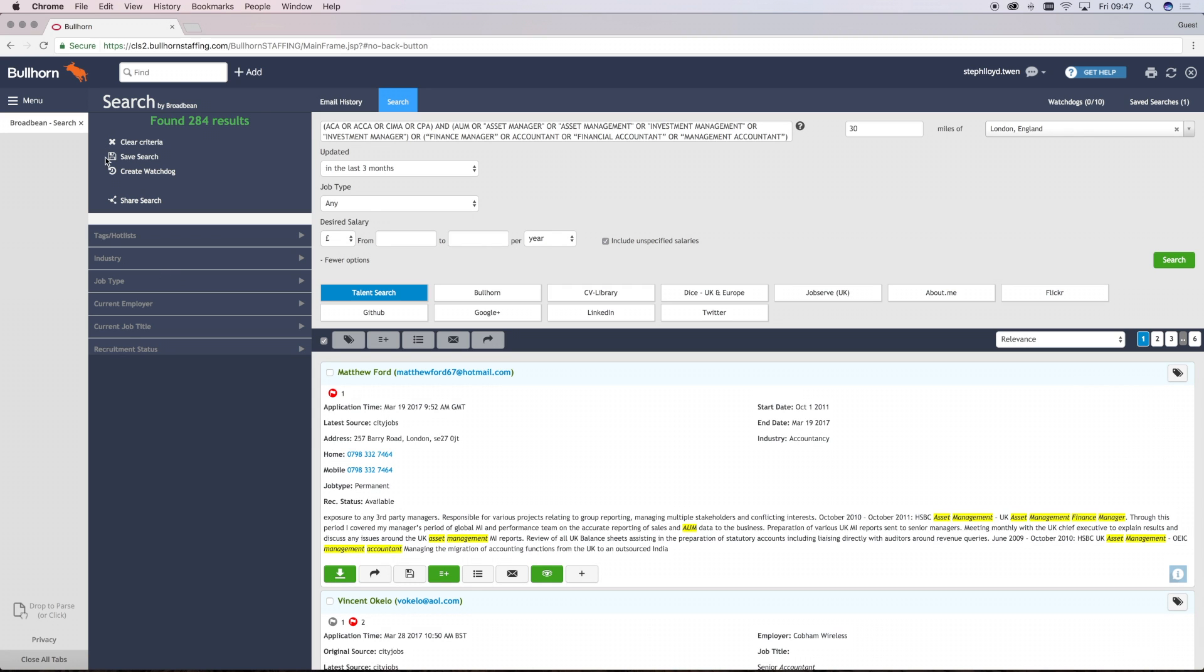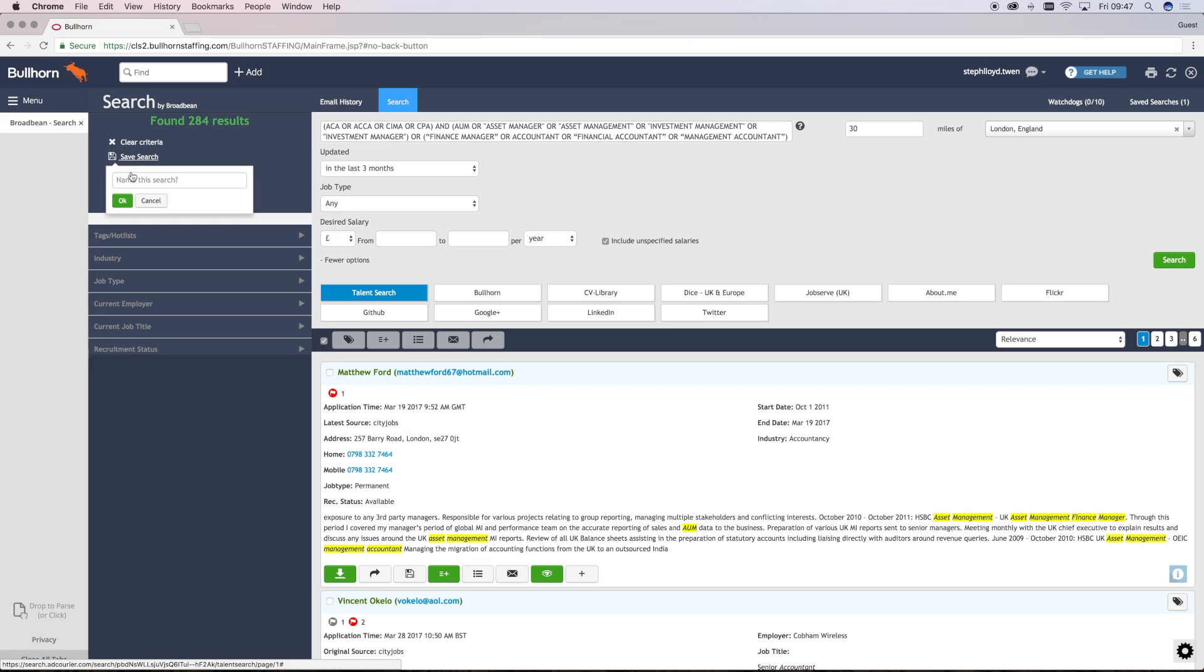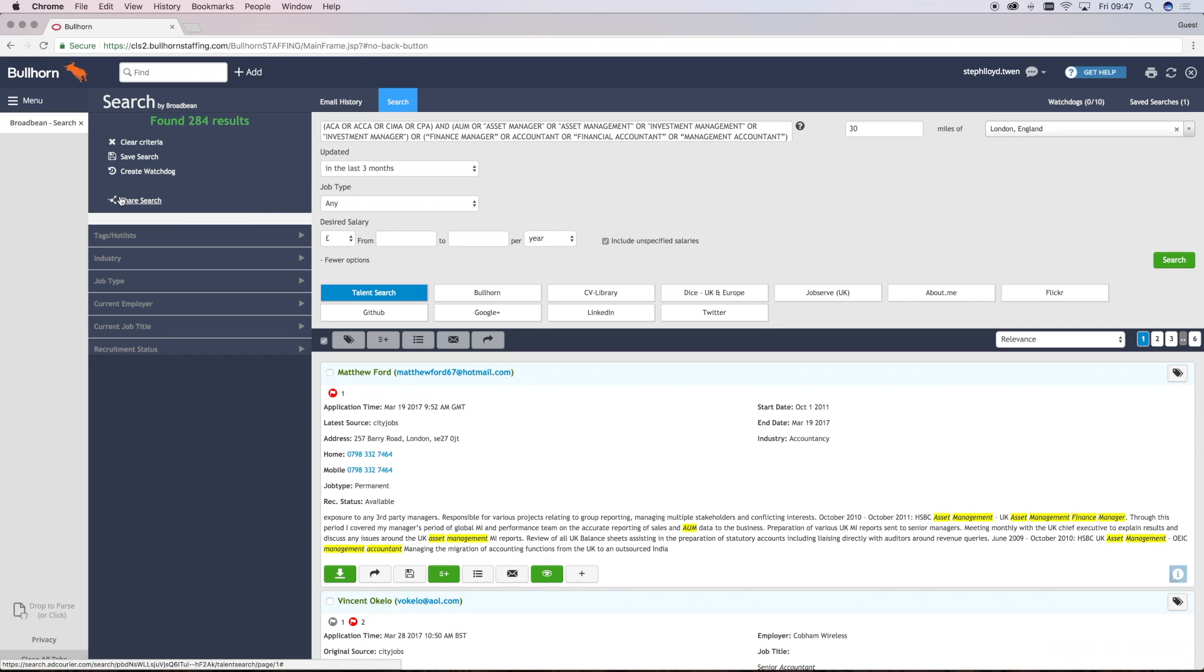To save your searches, you simply click on the Save option on the left-hand side. Once you've clicked the Save button, your search will appear on the top right-hand corner of your screen. The number beside the saved searches indicates how many searches that you have saved.